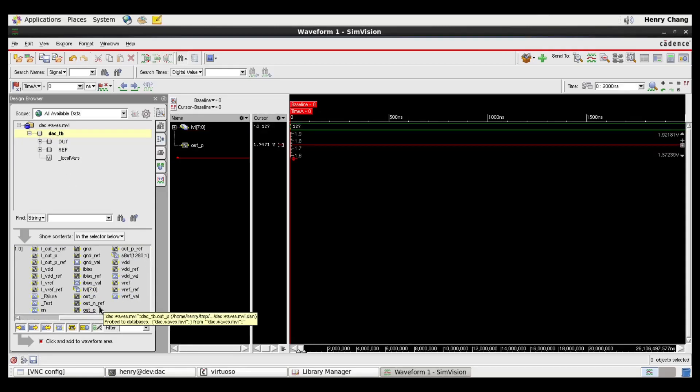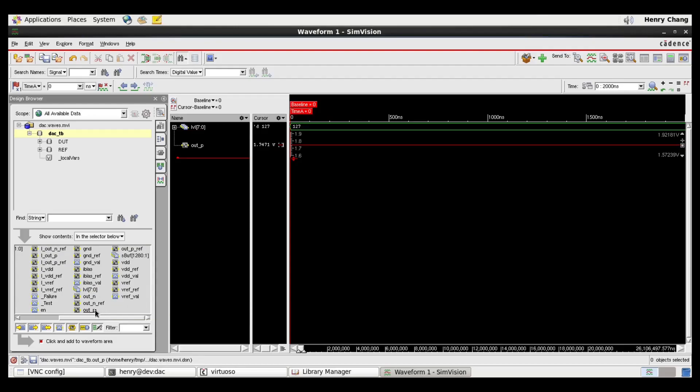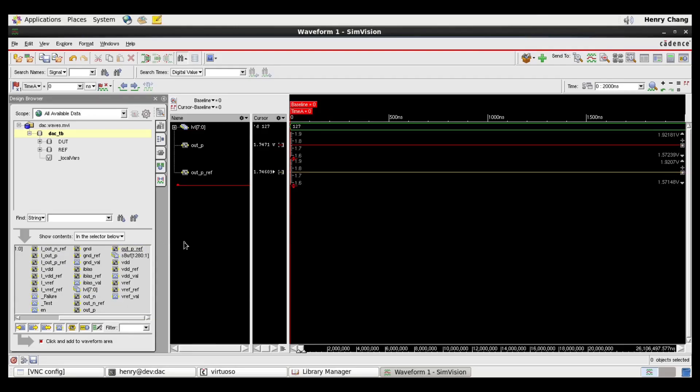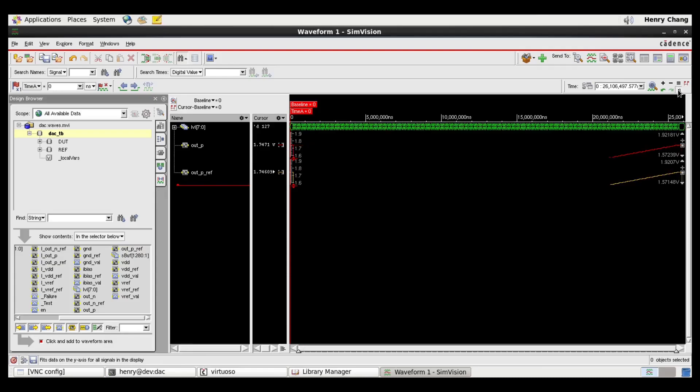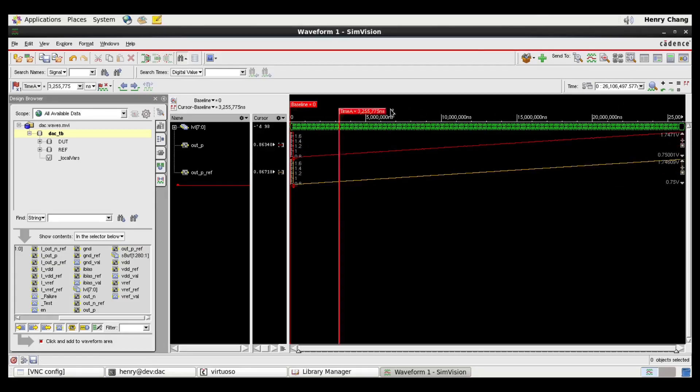ELP is the schematic. ELP underscore ref is the model. At this zoom level, it's hard to see what's going on, so I'll zoom in.